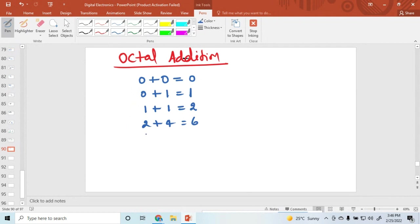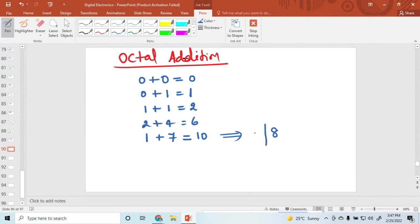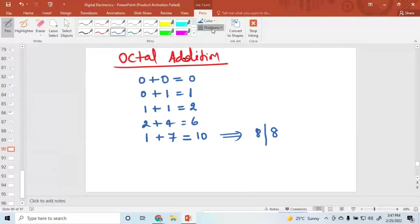1 plus 7 is equal to 10 in octal. How? Because 1 plus 7 equals 8, and 8 is not an octal number. So we divide 8 by 8 to convert this number to octal form.